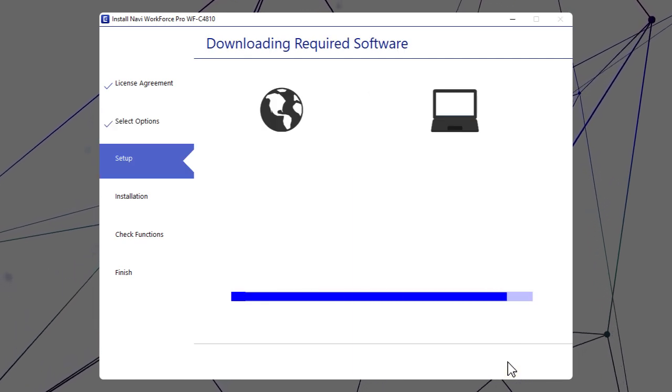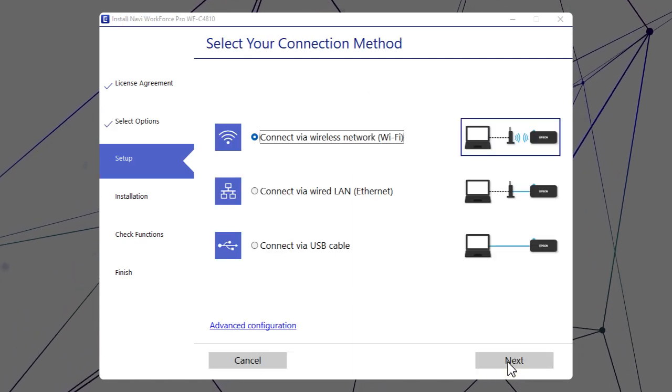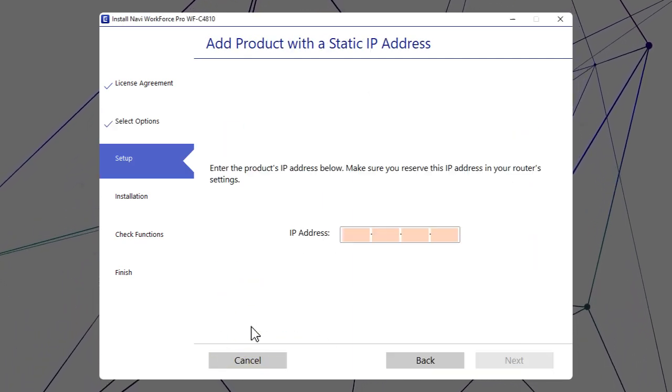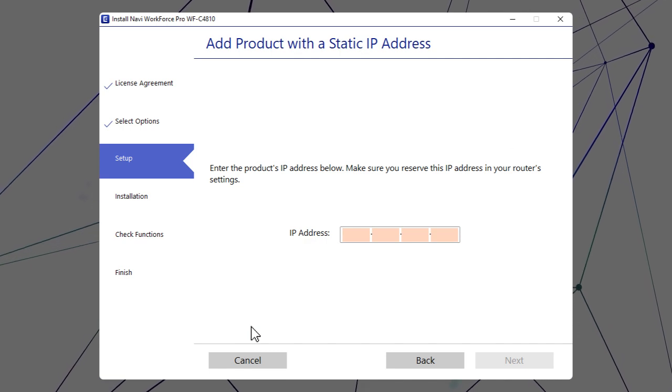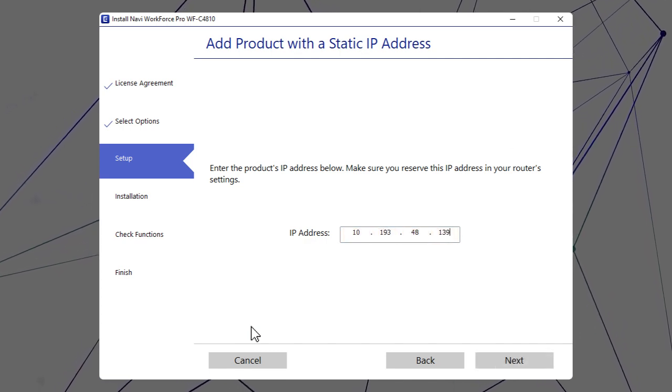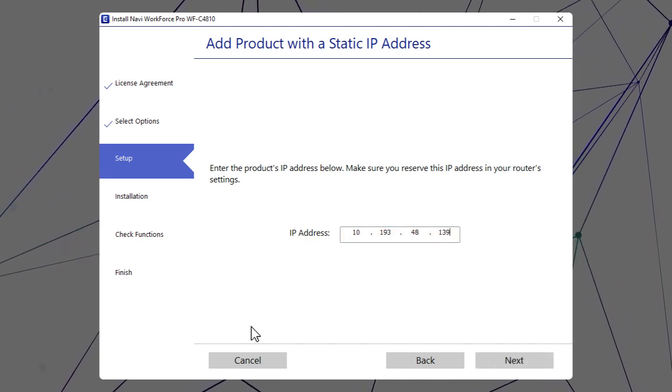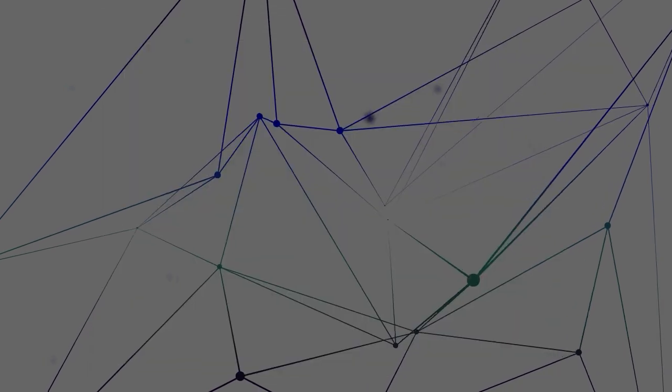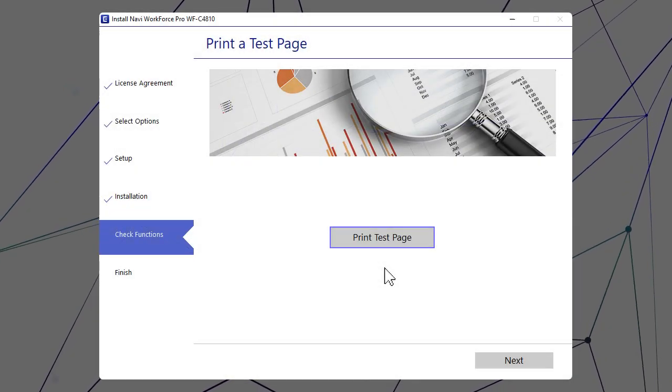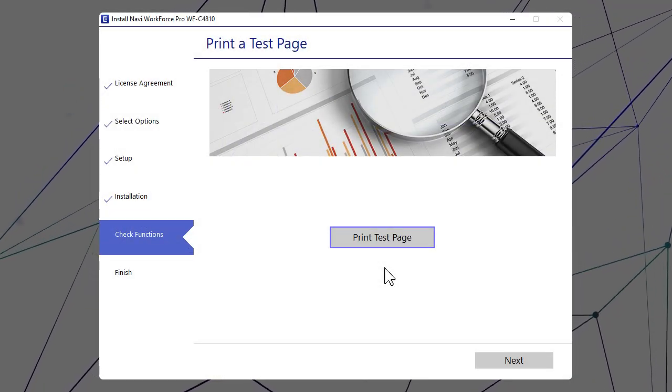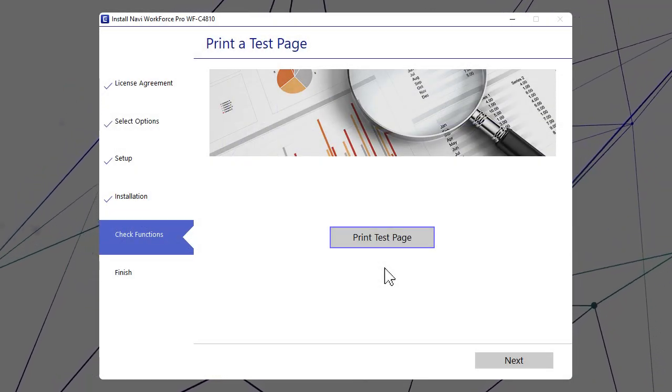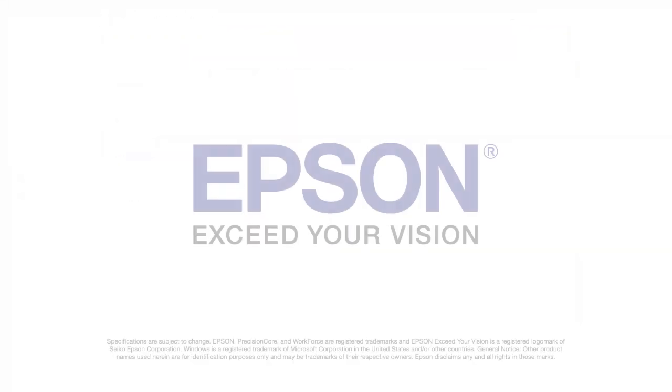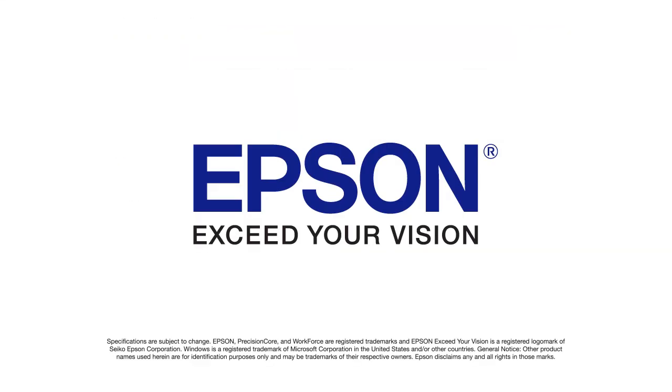When you see this screen, click Advanced Configuration. Enter your product's IP address and click Next. Follow the rest of the on-screen instructions to finish installation.